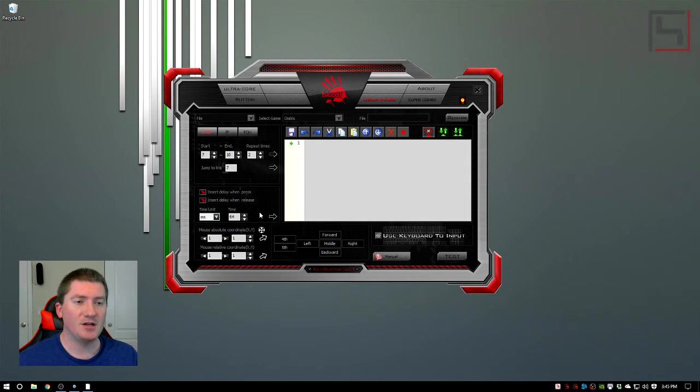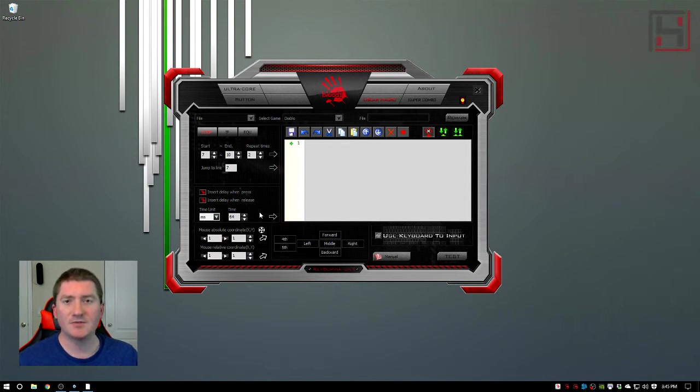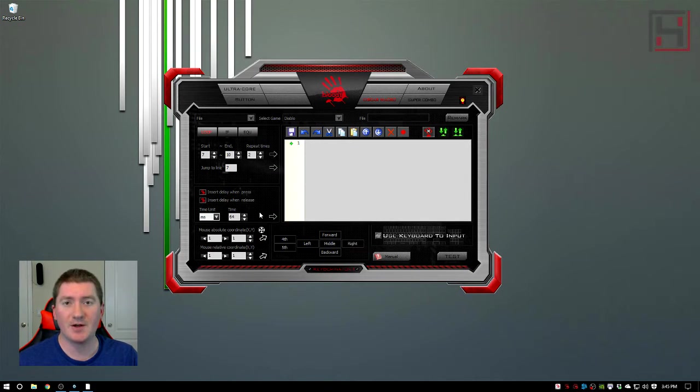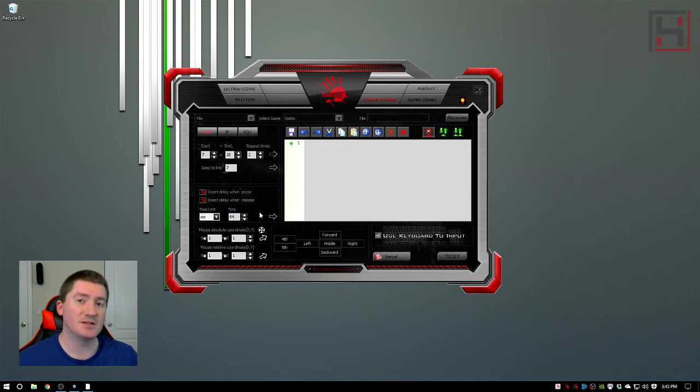If you need a review on how to get the software, get keys bound or using the super combo make sure you check out the previous parts and there should be links in the description of the video.